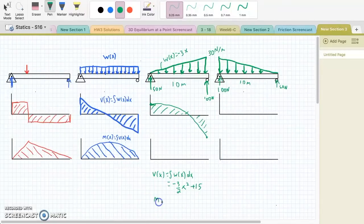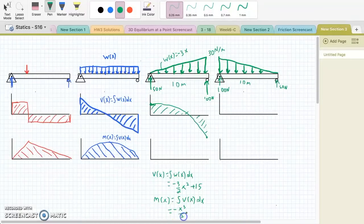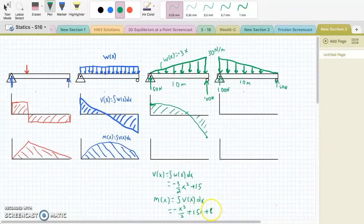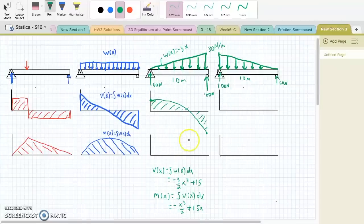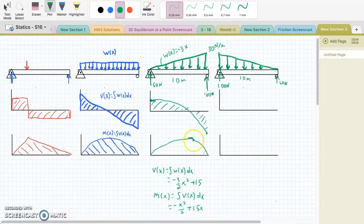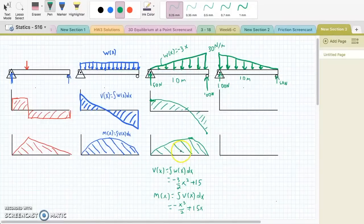In the same way, we can draw the moment diagram. The moment M(x) is equal to the integral of the shear, which gives us -x³/2 plus a constant of integration. At a pin there's no moment being applied, and same with the roller. Since the beam doesn't go past the pin, the moment has to go to zero, so the constant of integration is zero. We start at zero and end at zero. We also know that the slope is going to be zero where the shear diagram crosses zero. This is going to look like a non-symmetric parabola — actually a cubic function — for the moment diagram.